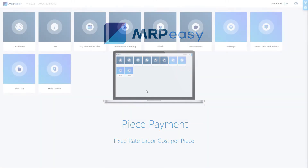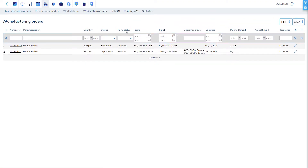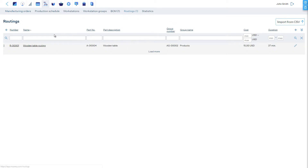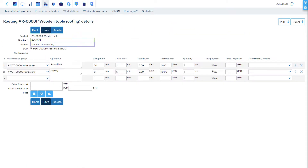To add a piece rate, open a routing and enter the payment rate per piece into the Piece Payment field of an operation.